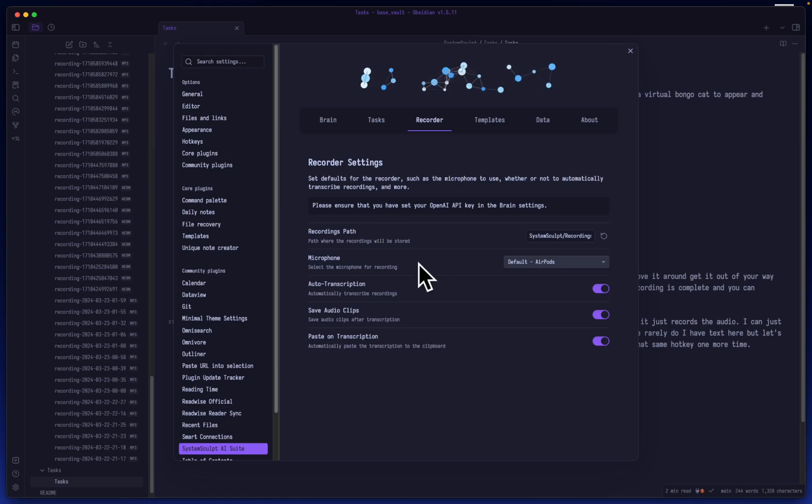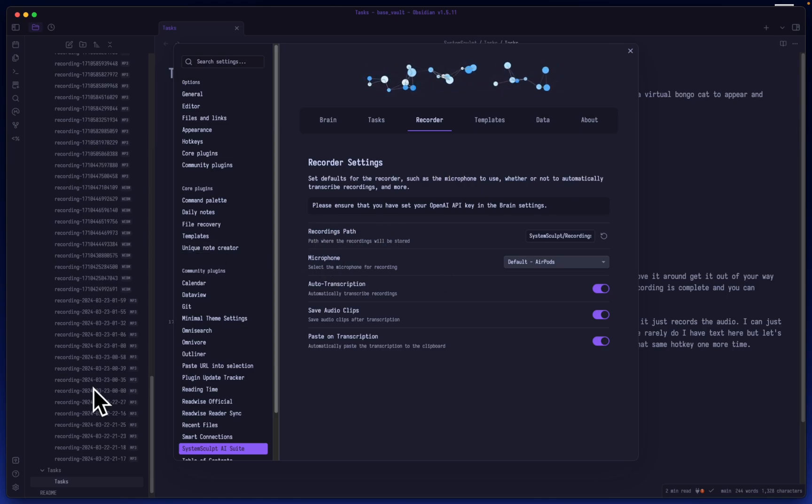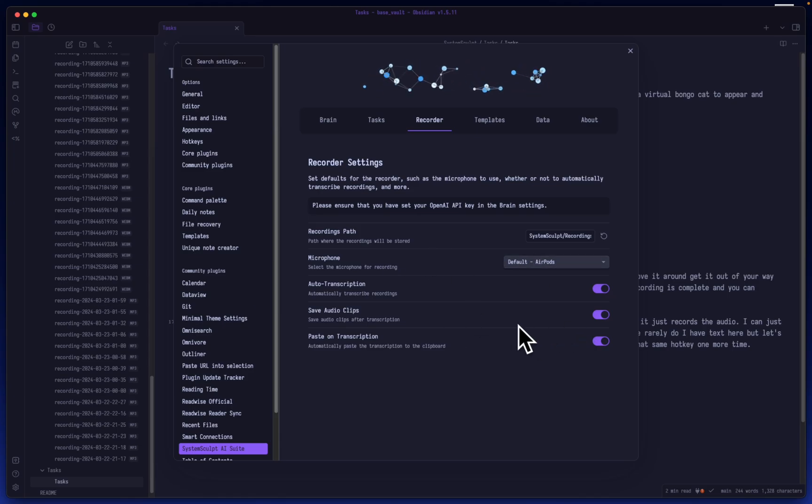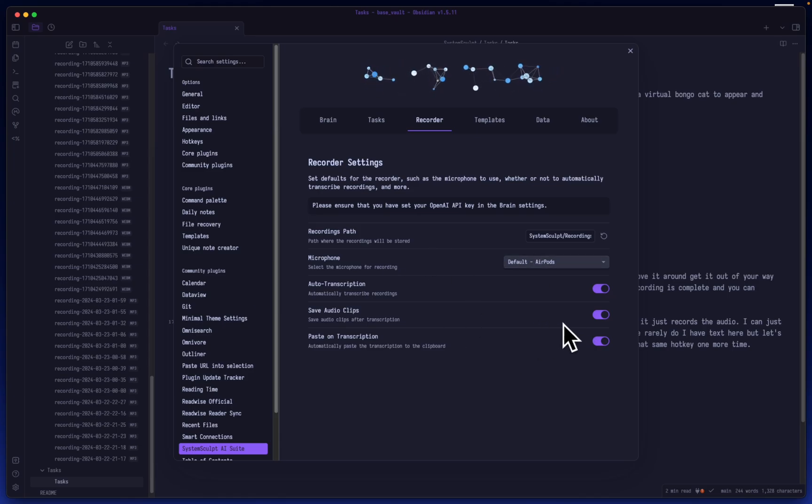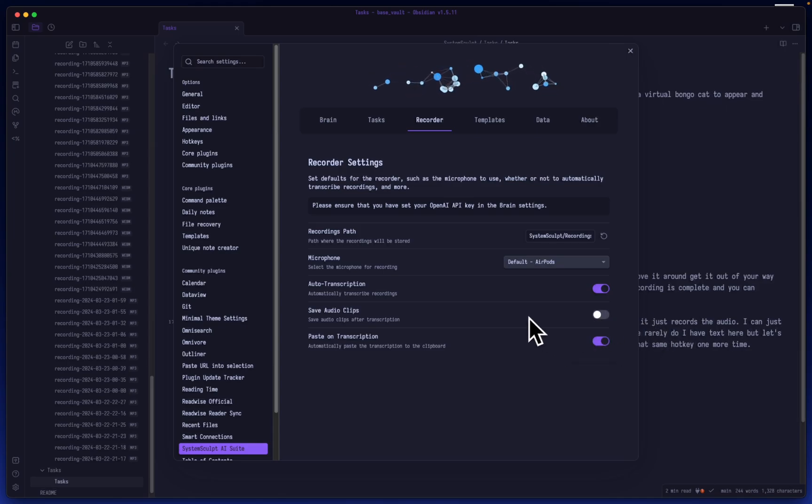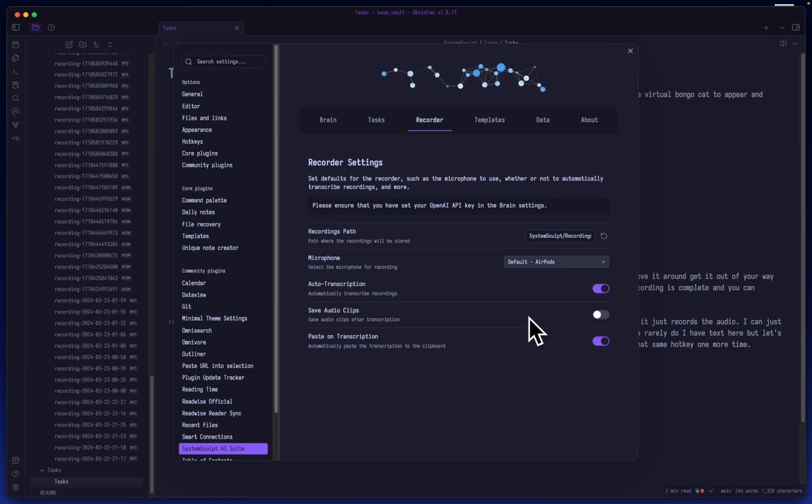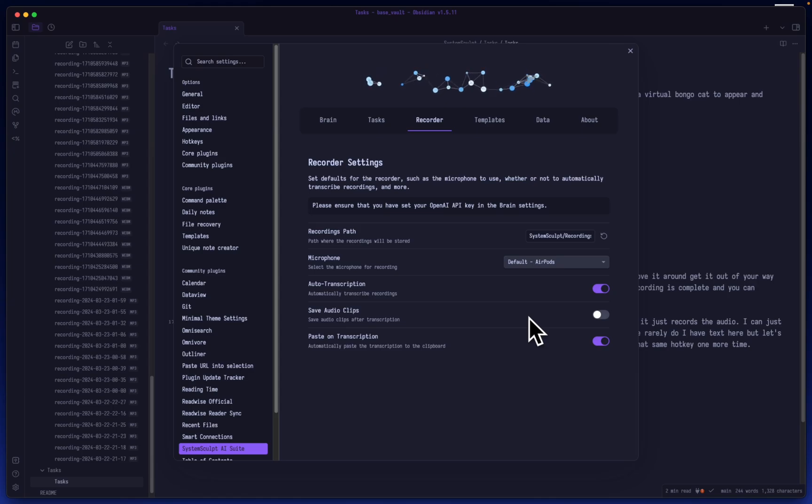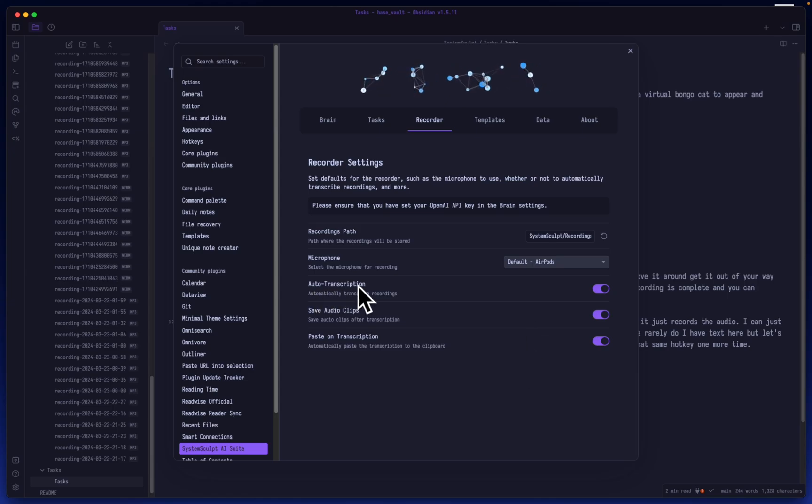But anyway, back to the recorder settings here. You can see that you can choose the recordings path. This is where all of your recordings will go. Maybe you don't want to save the recordings, maybe you want to save those precious megabytes of data. You can just disable saving of the audio clip so all it will do is save it temporarily, send it to transcribe, and then upon successful transcription it will delete that audio clip, saving you all that space.